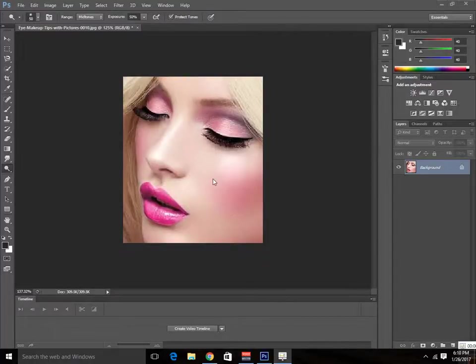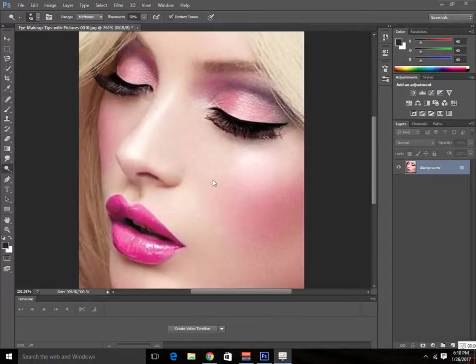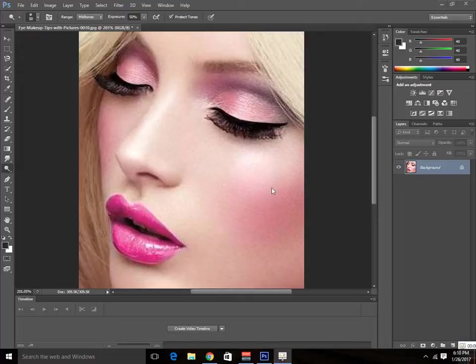Hey guys, Colby here from Photoshop Colby TV. Today, I'm going to show you how to remove blushing makeup in Photoshop.